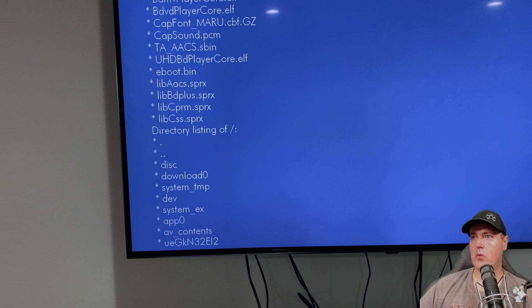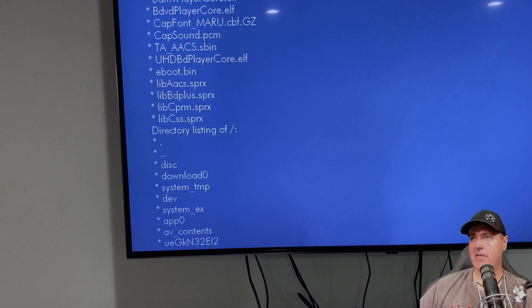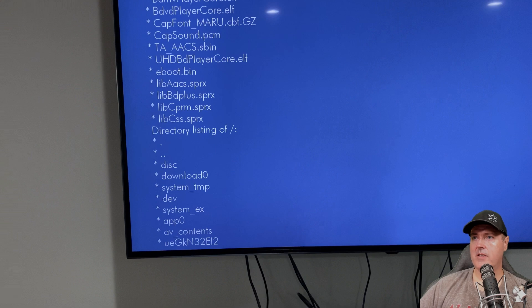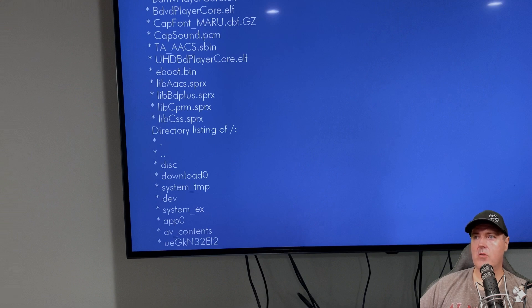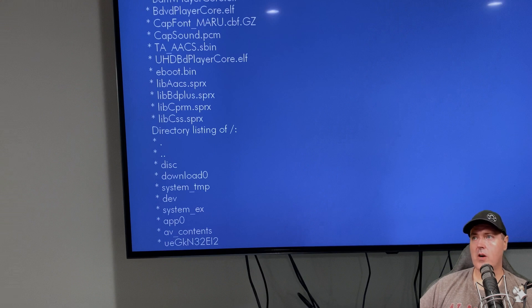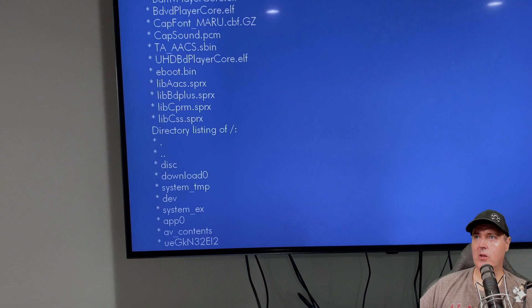So when the PlayStation 4, we were able to actually see what was on the disc. This one doesn't have that just yet. But you can see that there is a disc directory, there's a download zero, a system temp, dev system EX, app zero, AV contents, and a few others. So definitely there is some progress that has been made into the PlayStation 5 scene. So I thought this would be kind of cool to share.